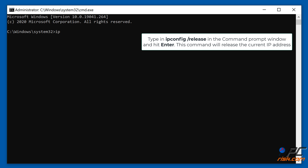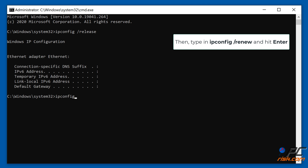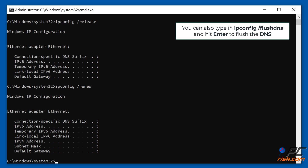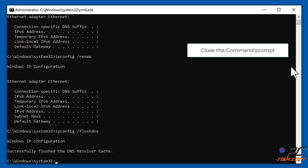Type ipconfig /release in the command prompt window and hit Enter. This command will release the current IP address. Then type ipconfig /renew and hit Enter. You can also type ipconfig /flushdns and hit Enter to flush the DNS. Then close the command prompt.